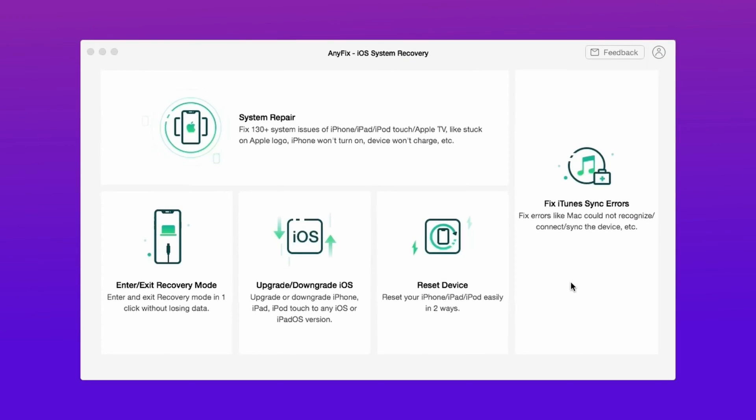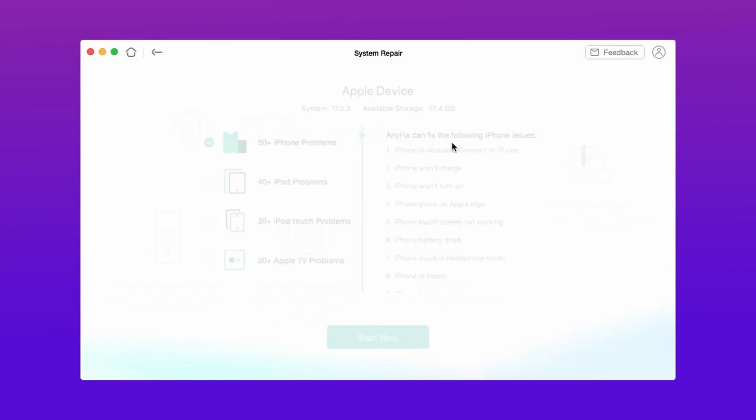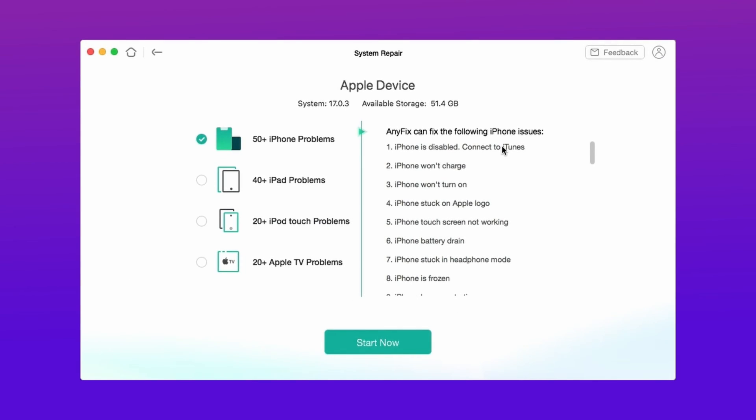In the fourth method, download a system repair tool from the description, then connect your iPhone via USB and select System Repair. Hit Start Now, choose Standard Repair, then hit Download Now.